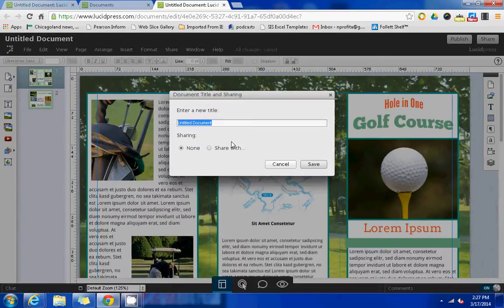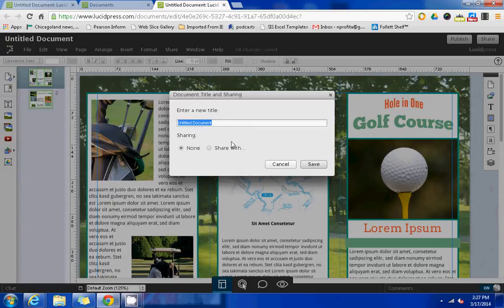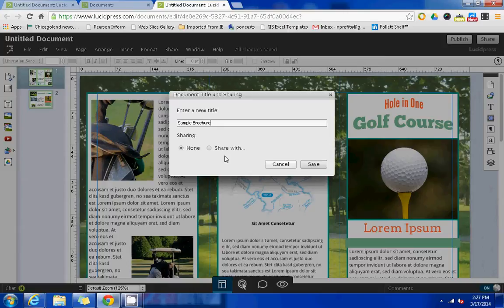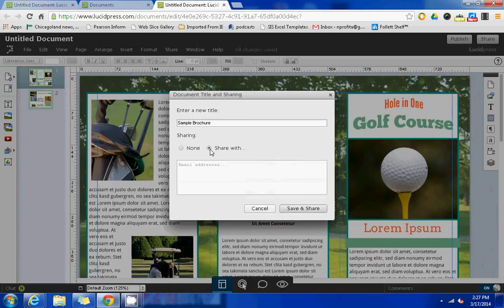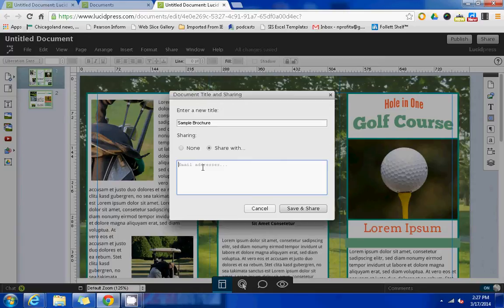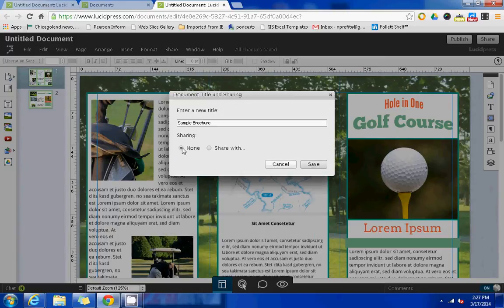For demonstration purposes, I will name this sample brochure. At this point, you'll be able to decide if you want to share this document with someone else by going to share with and typing in their Google email addresses, or if this is a project that you intend to work on independently, you can select none and save.